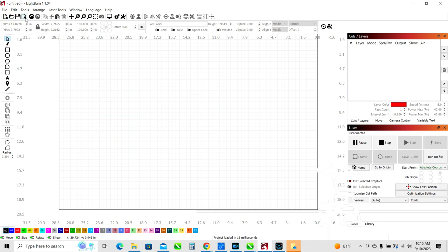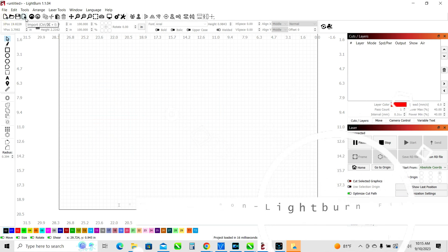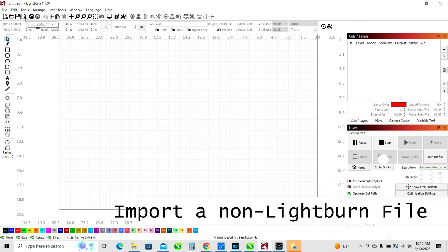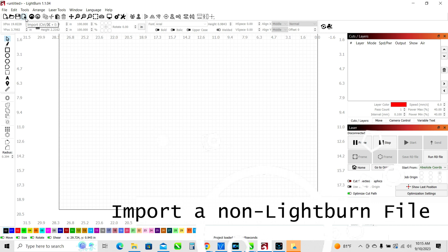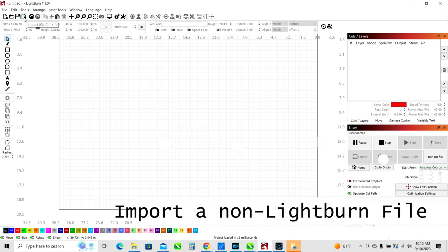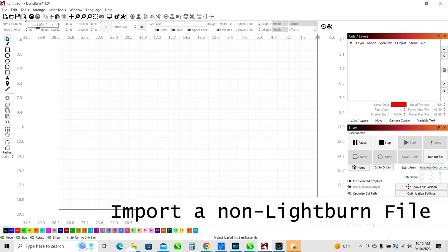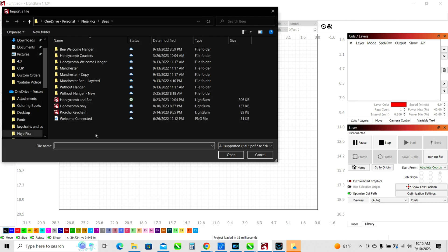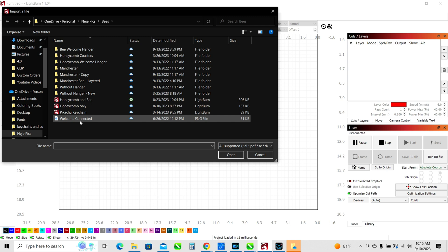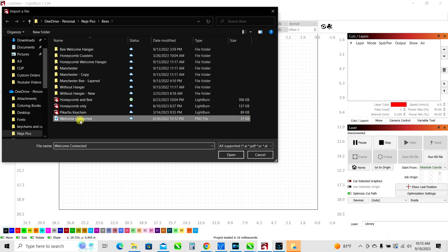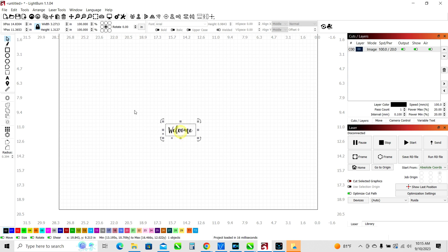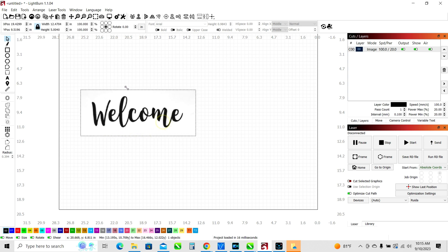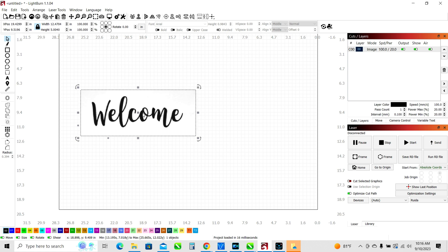If you wanted to actually take a type of file that is not a Lightburn file and import it in here, let's say you've got a JPEG or you've got a SVG or something else that you wanted, then you'd hit the import button. So here we've got a PNG file so I'm just going to click on that and you can see that this is more like an image that we're working with here. That's not a Lightburn file so we use the import command for something like that.